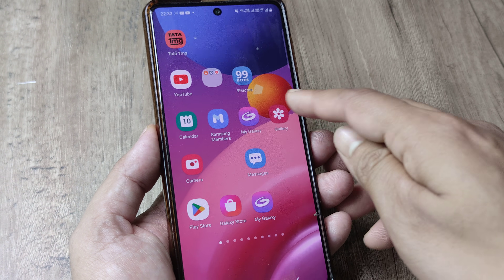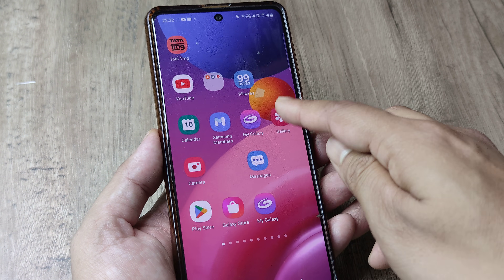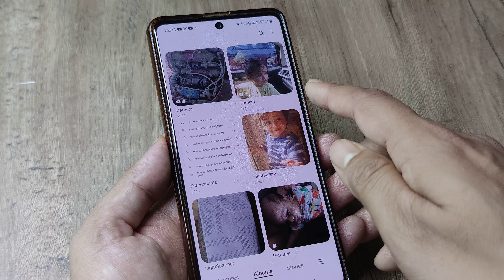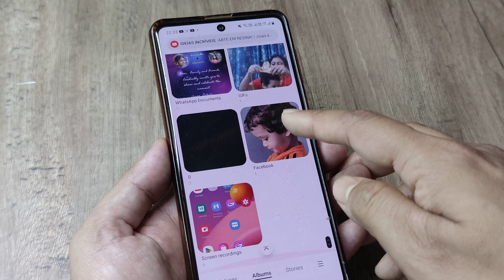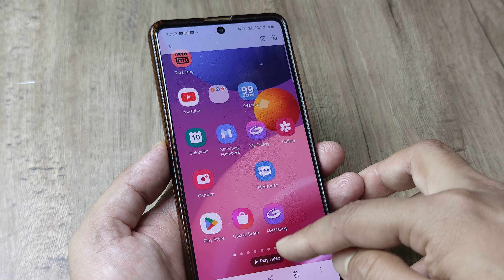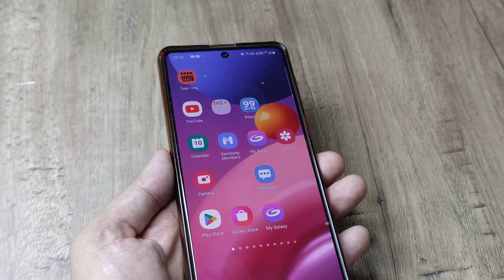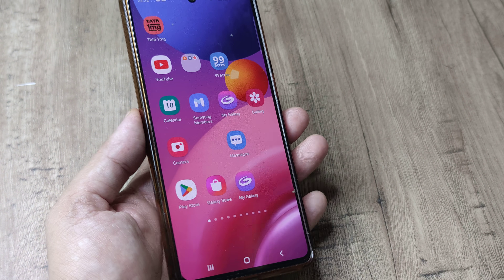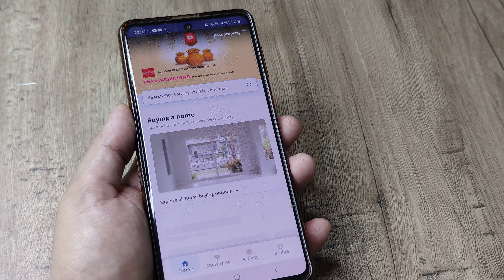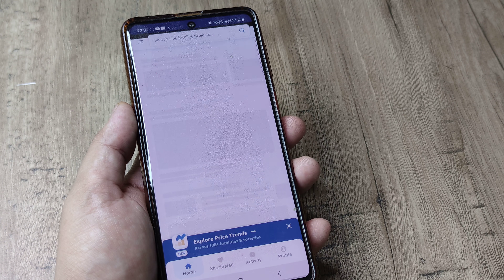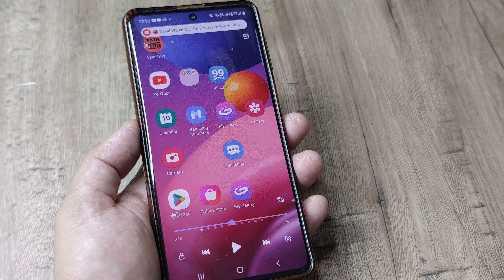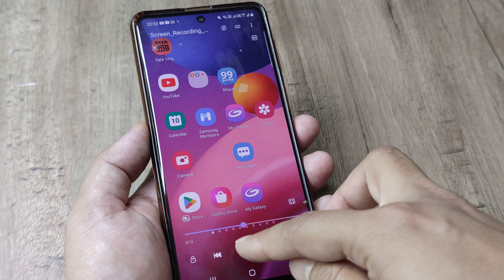If you want to see the recording, you need to head towards gallery, then scroll down until you see screen recordings. Here, this is where it is. I can play it. I can tap on different things and you can see at the top it shows the timer and everything. So this is like the whole recording.